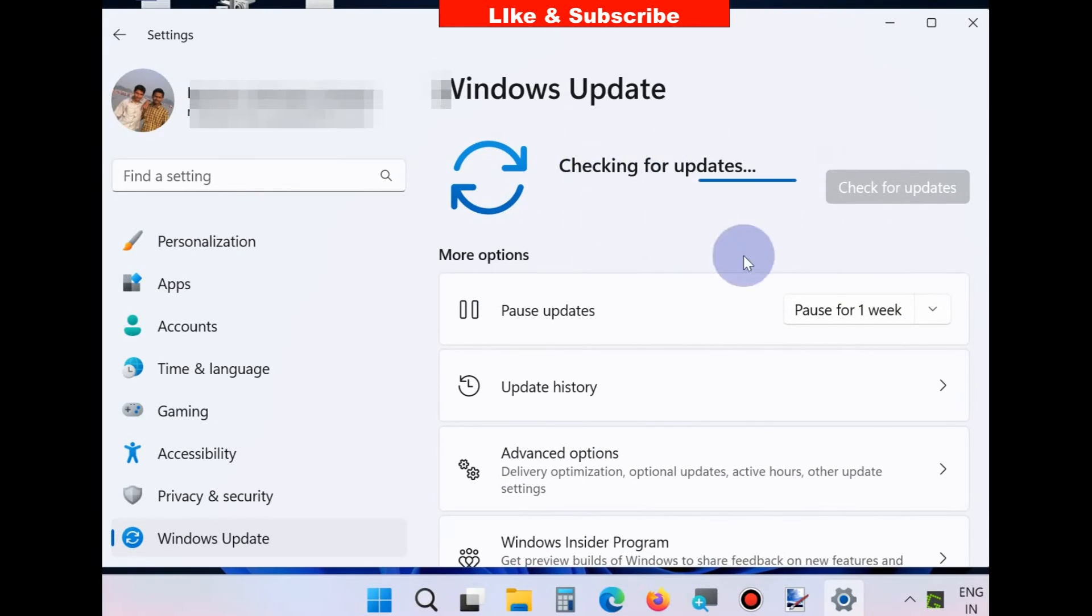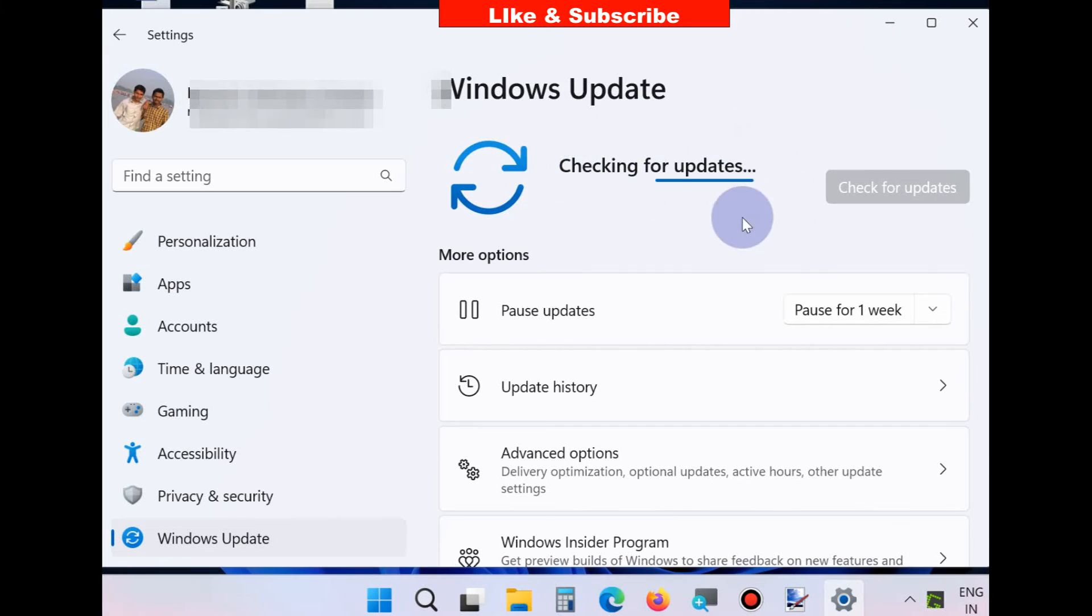available updates. If any are found, you should download and install Windows' latest update to fix this issue.